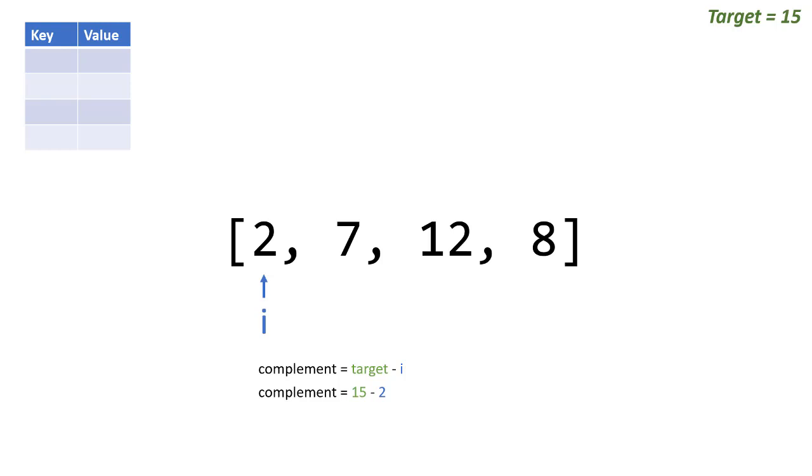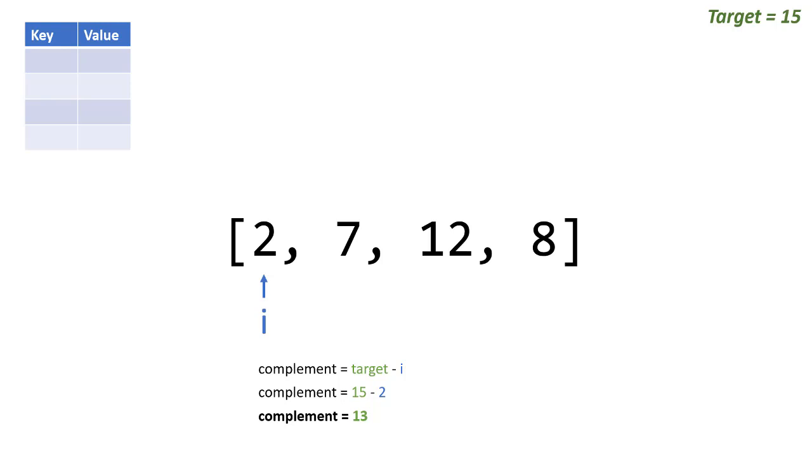So in this case that would be 15 minus 2, which means our complement is 13. The only other number that could be in this array would be 13 that would make this index 0 for 2 be the correct answer. Since we're not going to scan through the entire list right now, we're going to just check our dictionary and we'll say hey, is 13 in our dictionary?